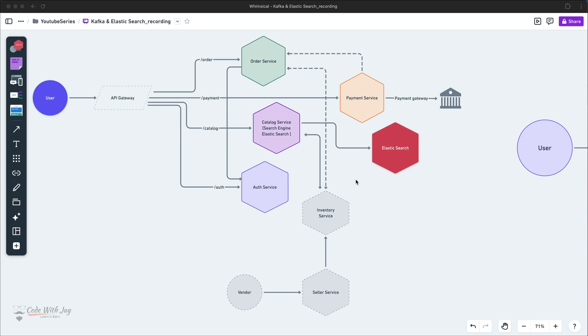Hey there, welcome to our channel. Let's continue with our episode. In the previous episode we saw how we can test our payment, we placed a couple of orders, and we saw the order status is successfully changing after successful payment collection. Everything is happening with the help of Kafka events.